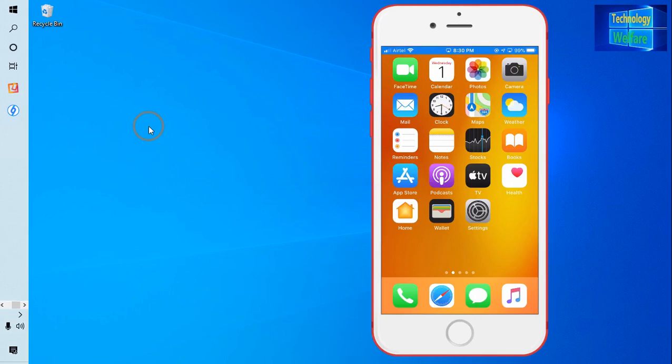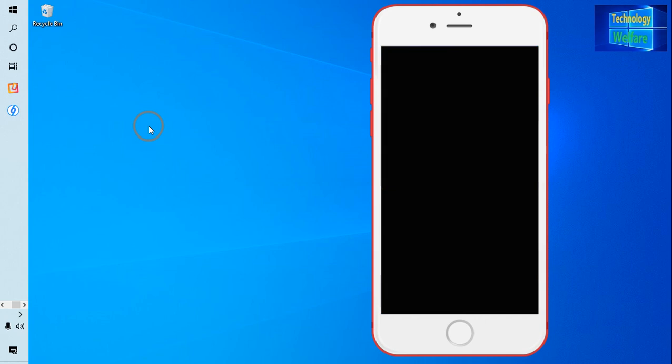Hello guys, welcome. You are watching Technology Welfare. Let's see in this video tutorial how to turn on or switch on Night Mode in an iPhone device with good quality brightness of display so that it will not impact your eyes.